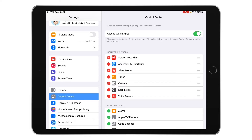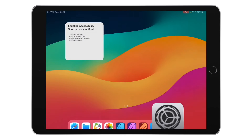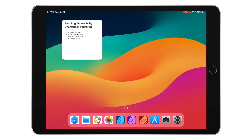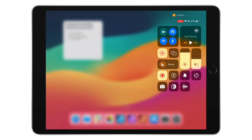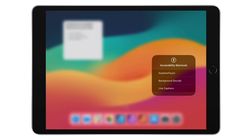Now I can hit my home button one time and swipe from the top right corner, where you see the percentage, down towards the middle of my screen to access my control center. Now I can tap on Accessibility right there and get my options that I currently have.